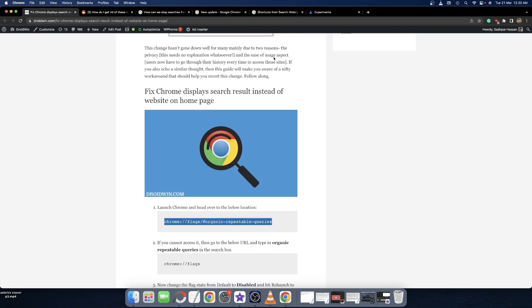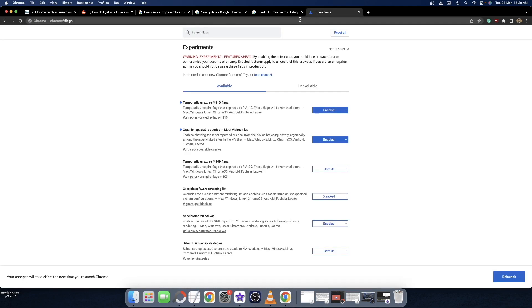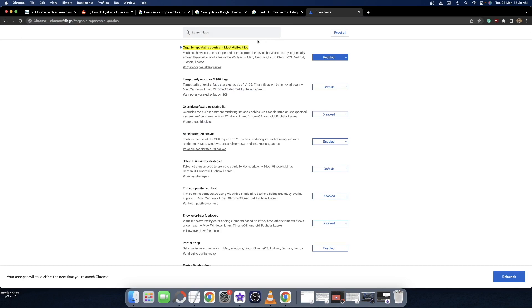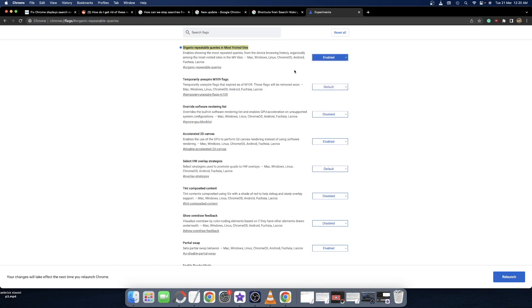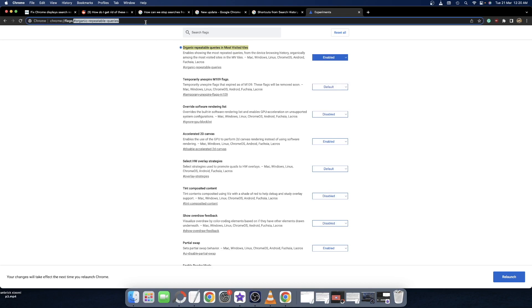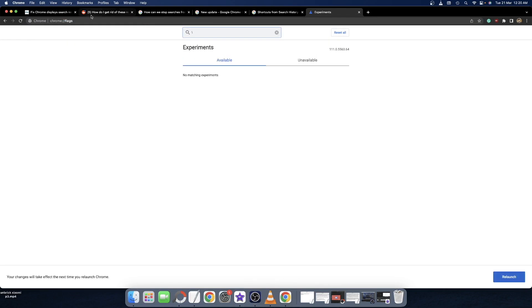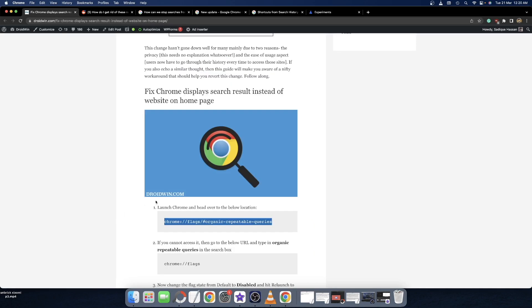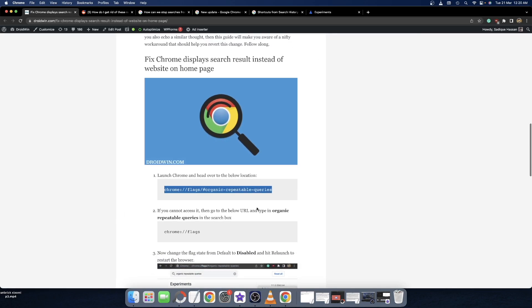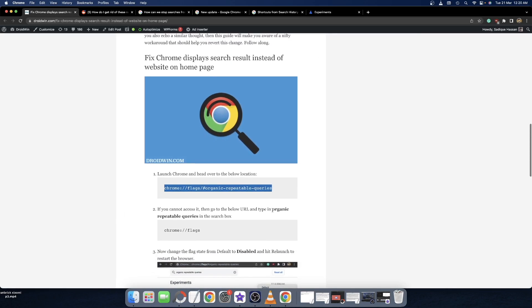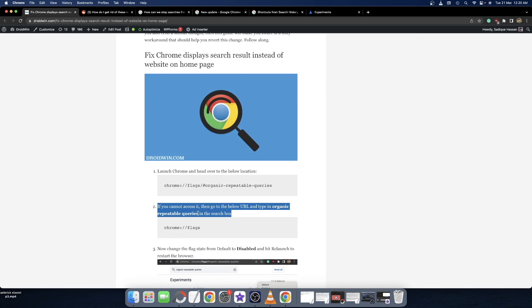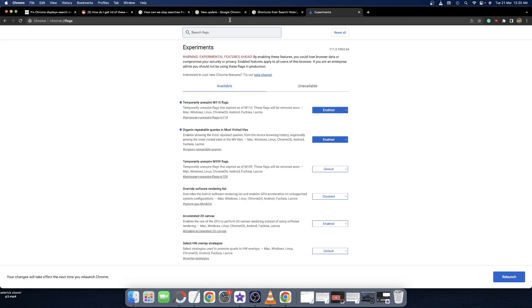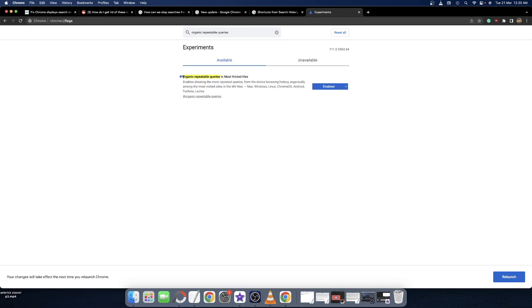Just to reverify, you can directly copy-paste this URL in the address bar and you'll be taken to that flag. From here you just need to disable this flag. If for some reason you cannot access it, then go to the flags home page, search for the flag name 'organic repeatable query', paste it in the search box, and you'll be taken there.